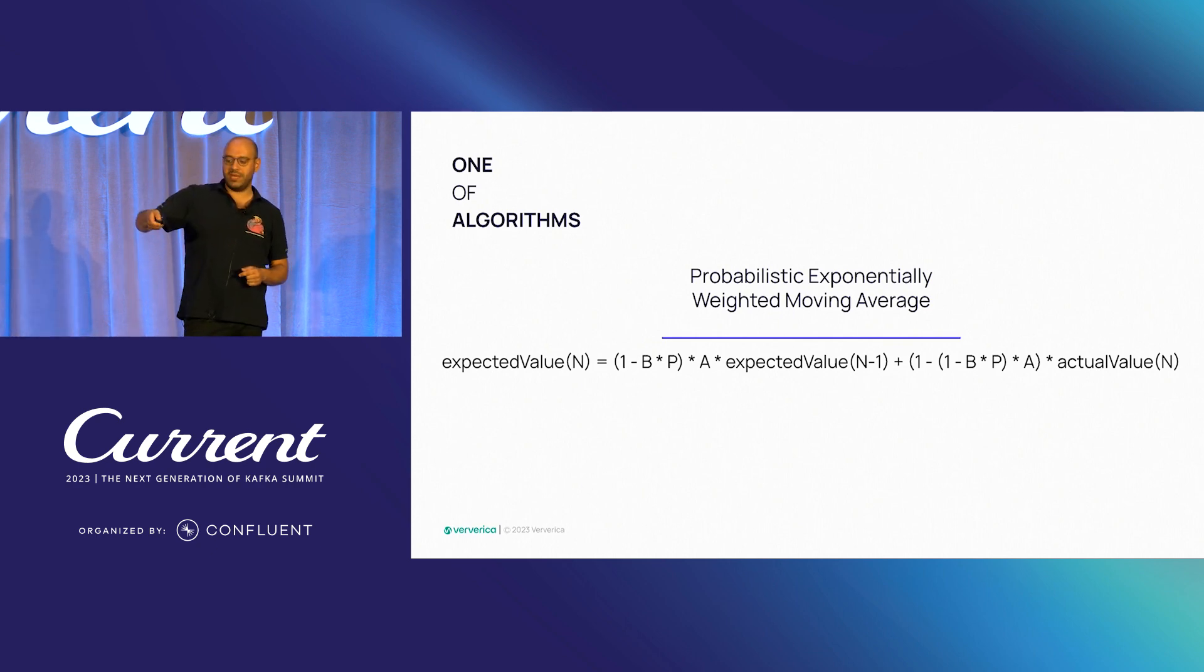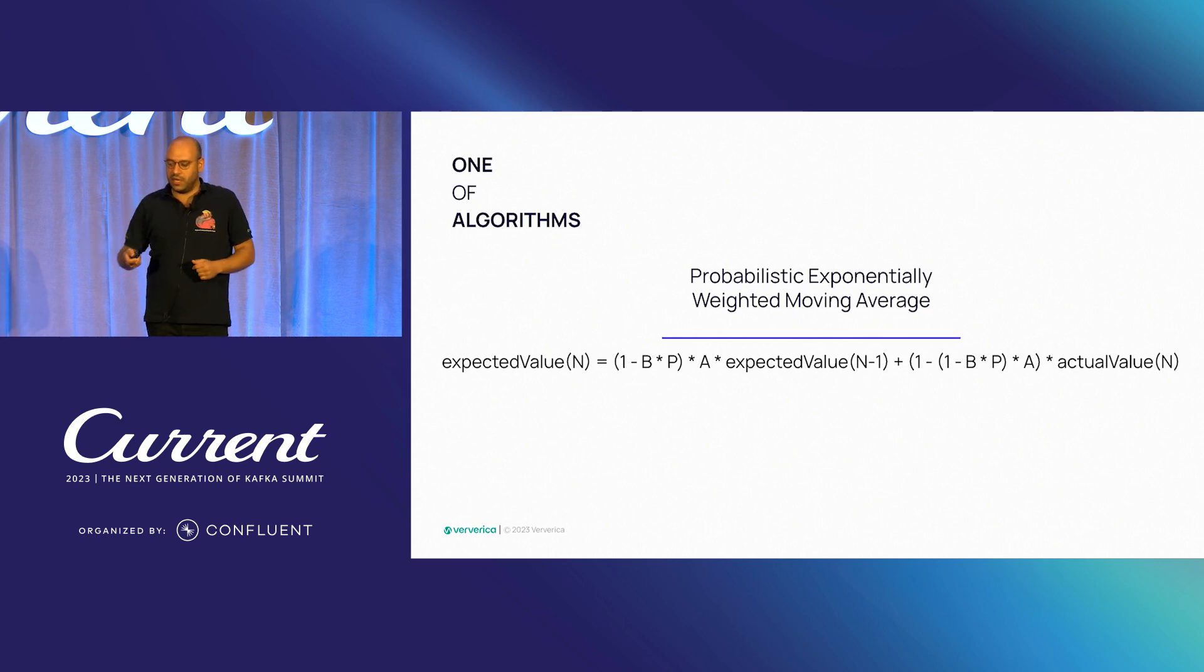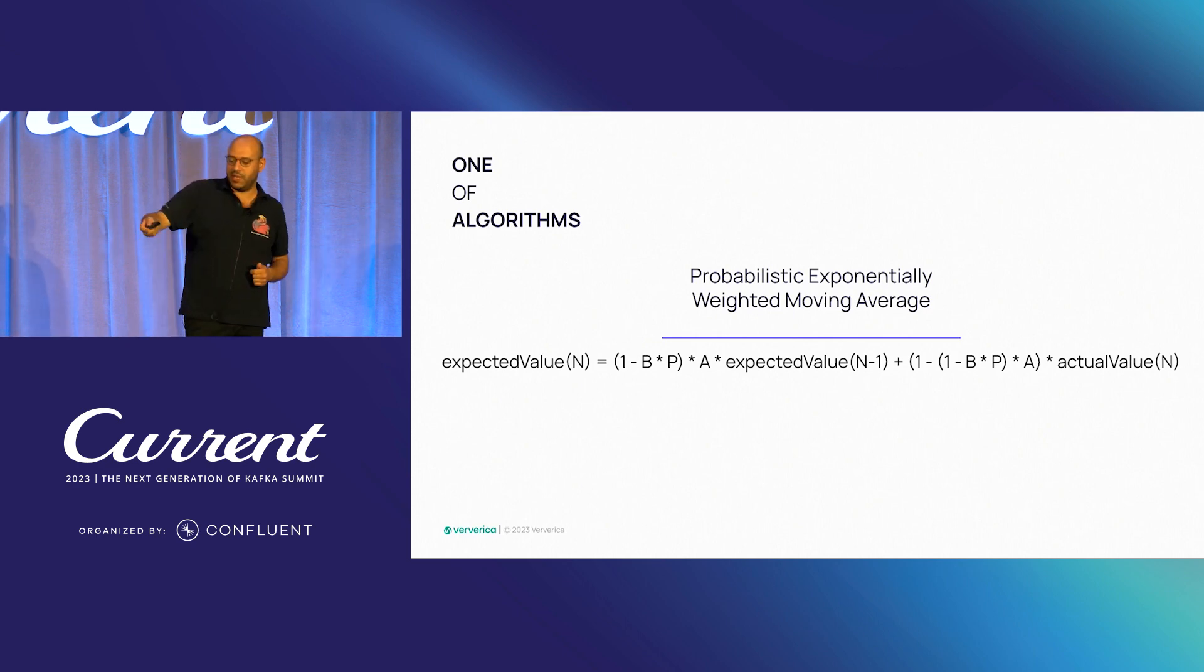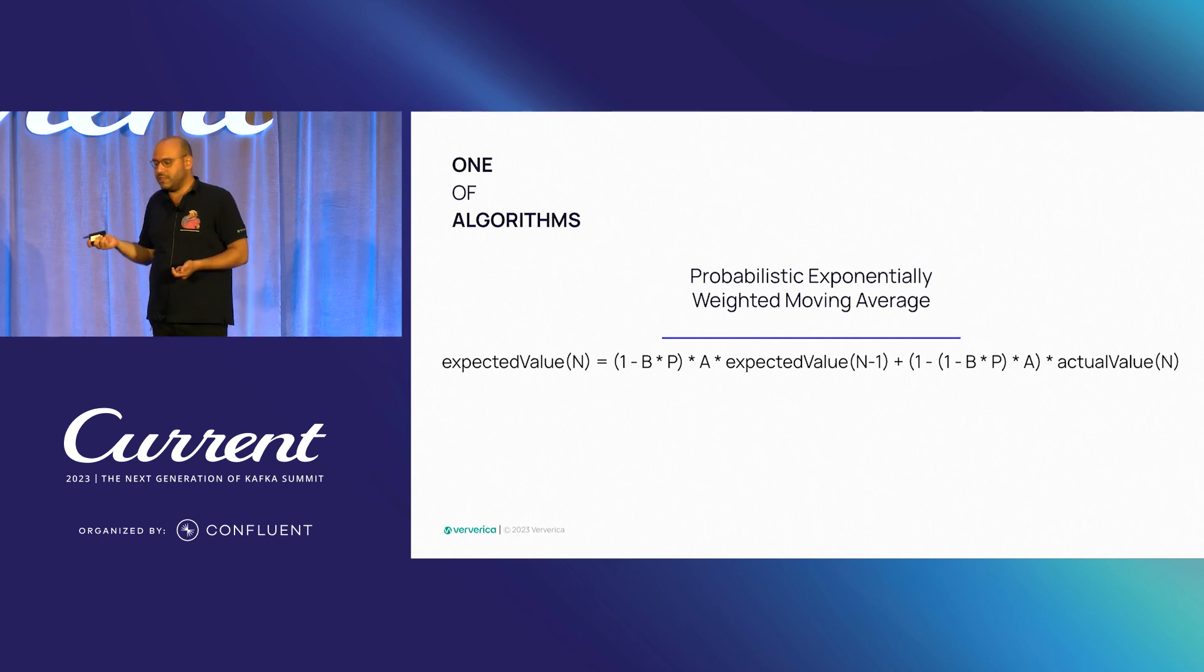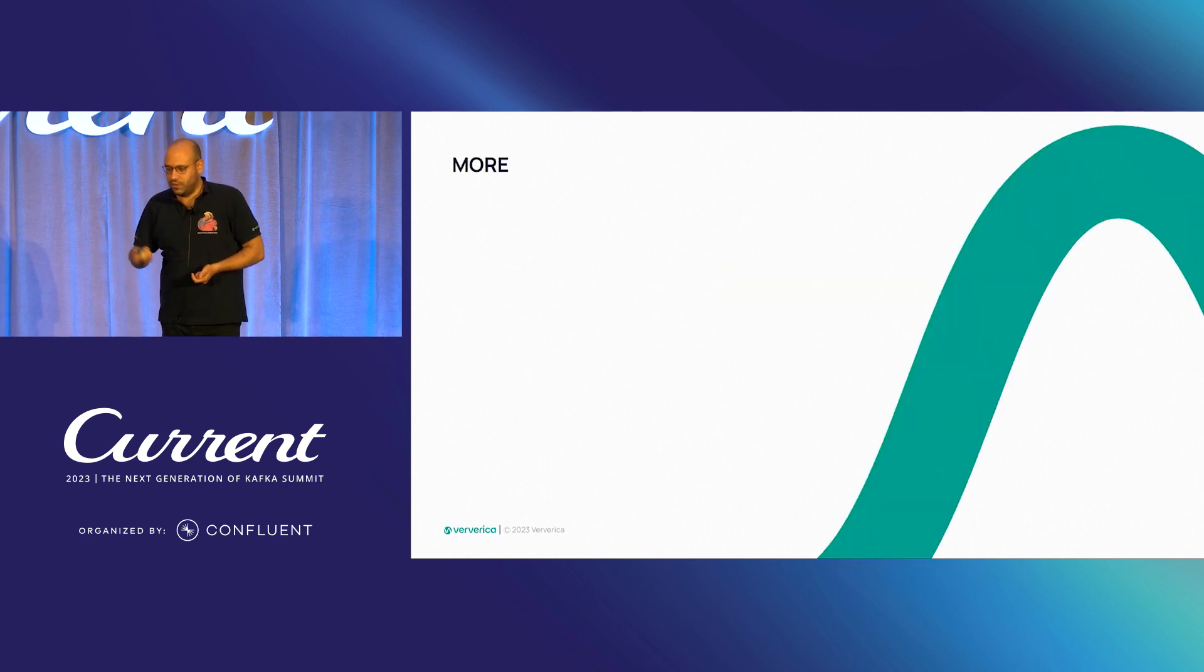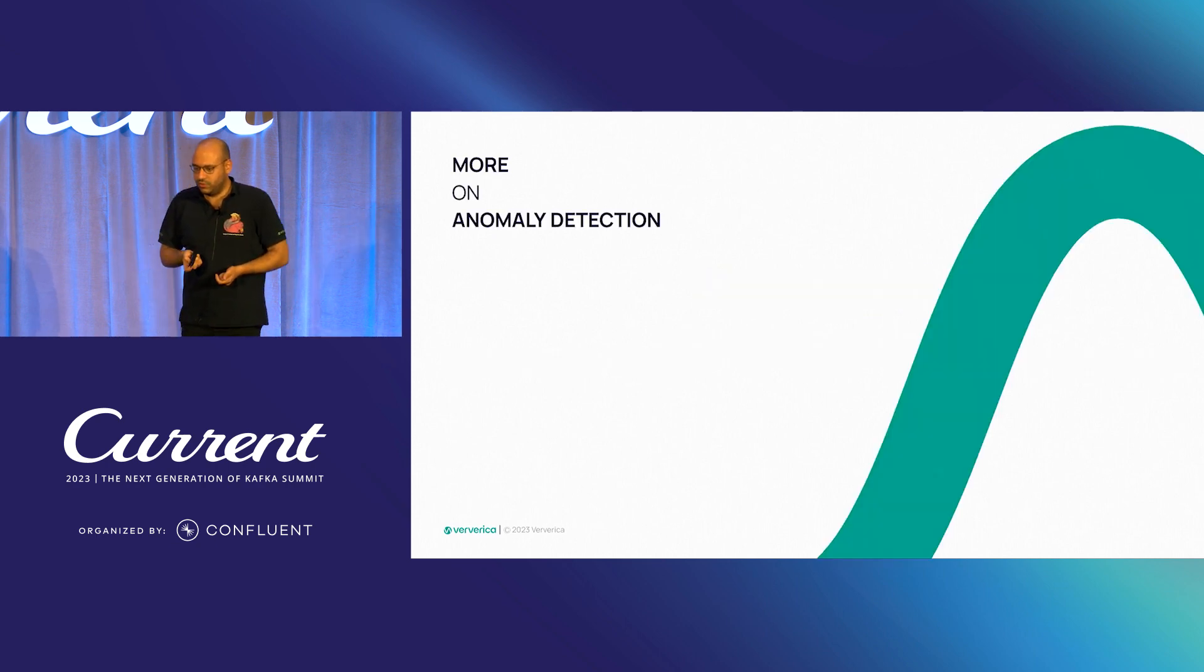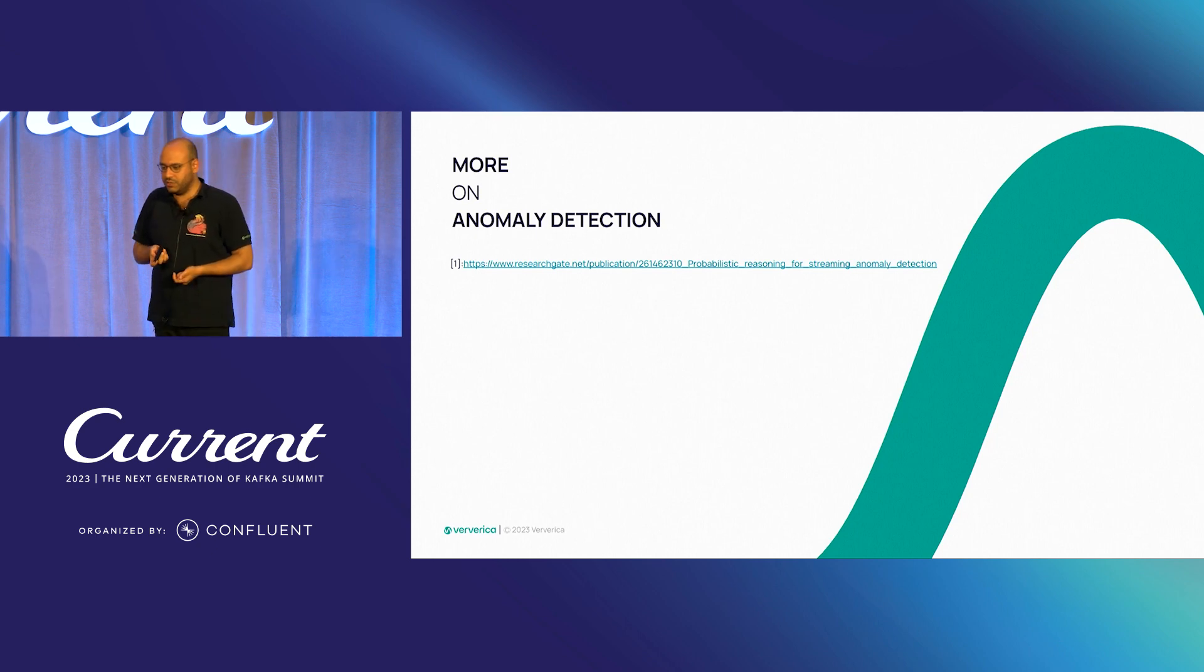And this time, we also add a co-factor B to be able to tune how much randomness we want to introduce. Basically, if you take B as one here, and this is going basically same as the exponentially weighted moving average.